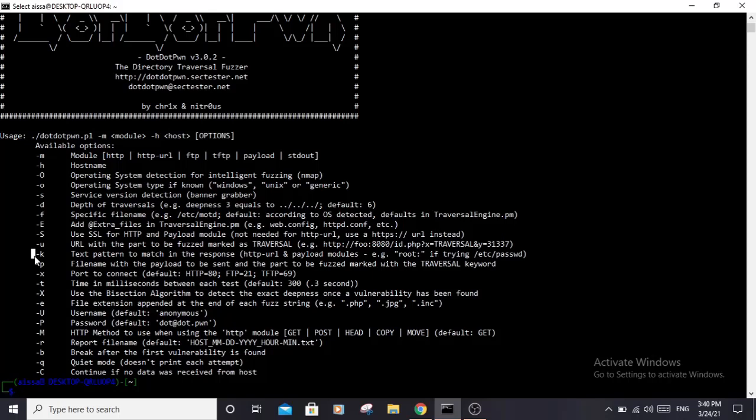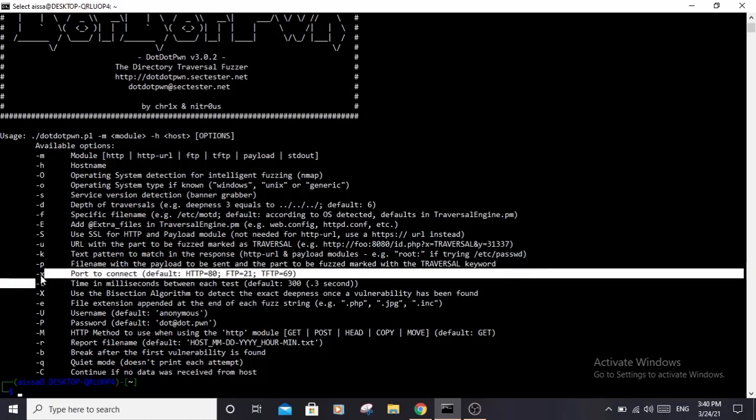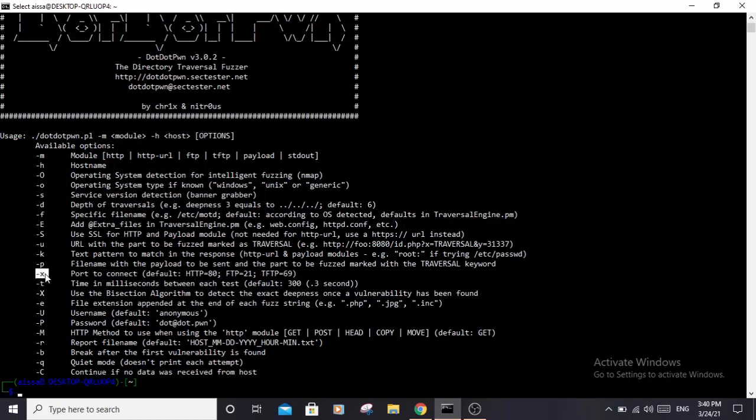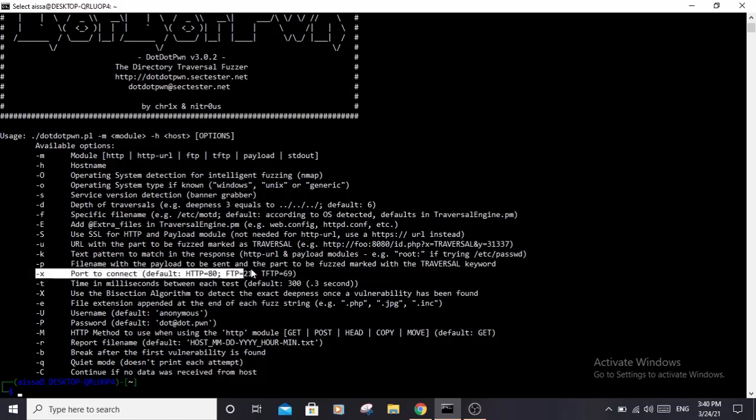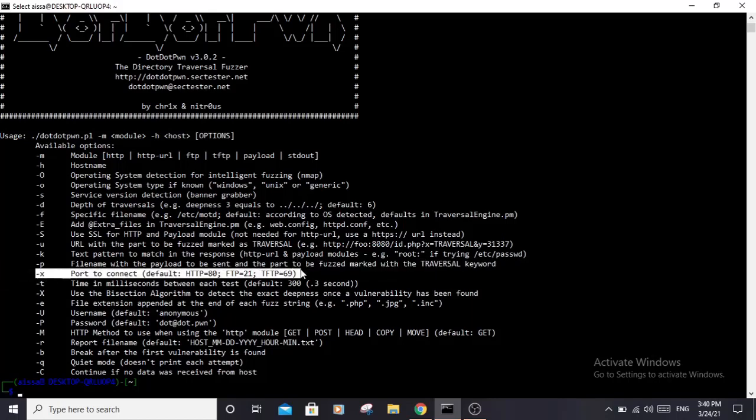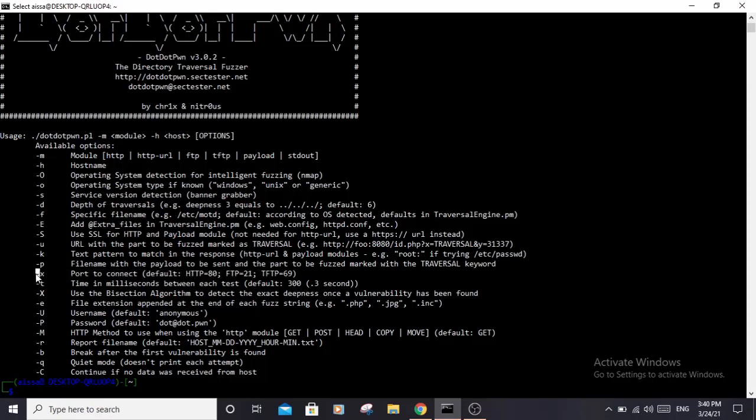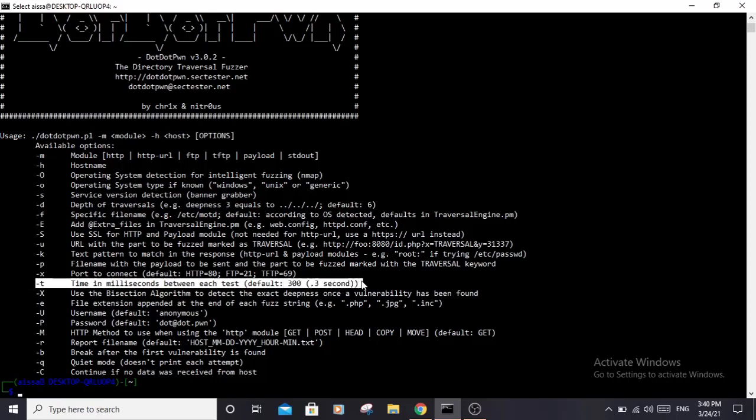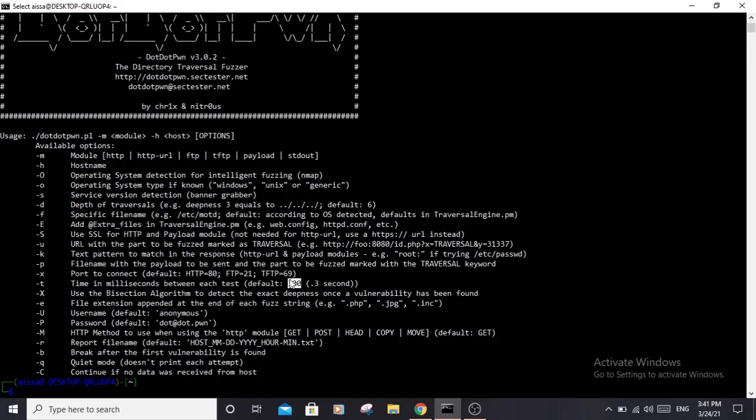The -x (lowercase x) is also useful if the service is using a non-default port - you can specify that using -x. The -t (lowercase t) is used to specify the number of milliseconds between each request. The default is 300 milliseconds.